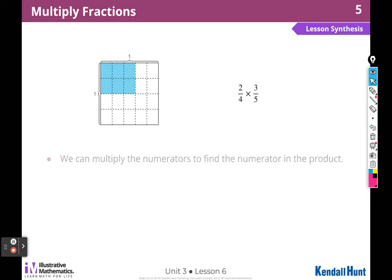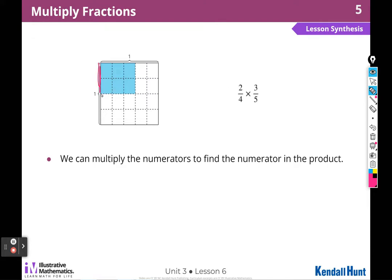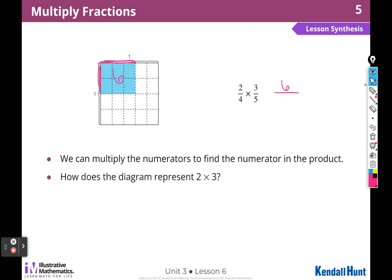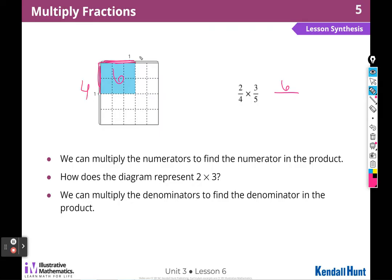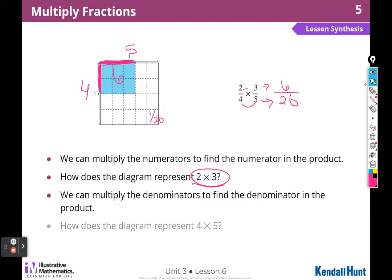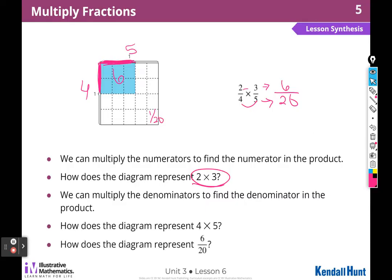Here's another representation. We can multiply the numerators to find the numerator in the product — two times three gives me 6, which is how many are shaded. And there are 4 pieces on this side and 5 up here, so each piece is one twentieth, giving us 6 twentieths. The diagram shows 2 pieces here and 3 pieces there. And we multiply the denominators: 4 times 5 is 20, giving us the denominator in the product.